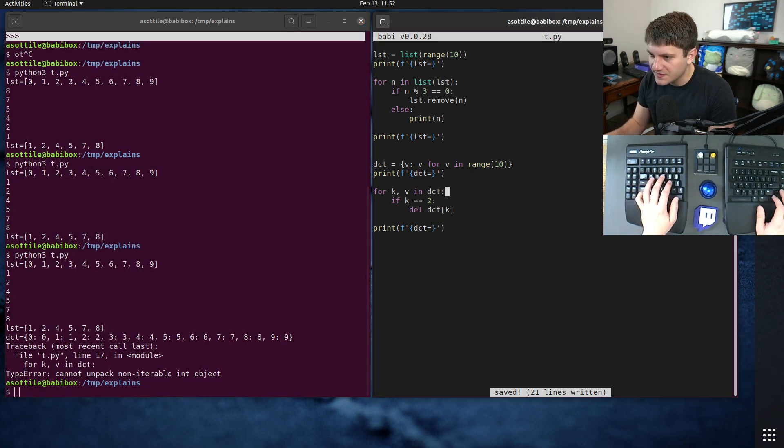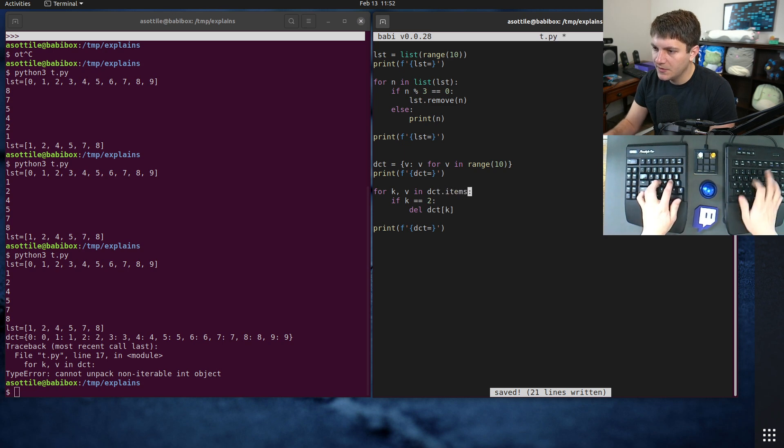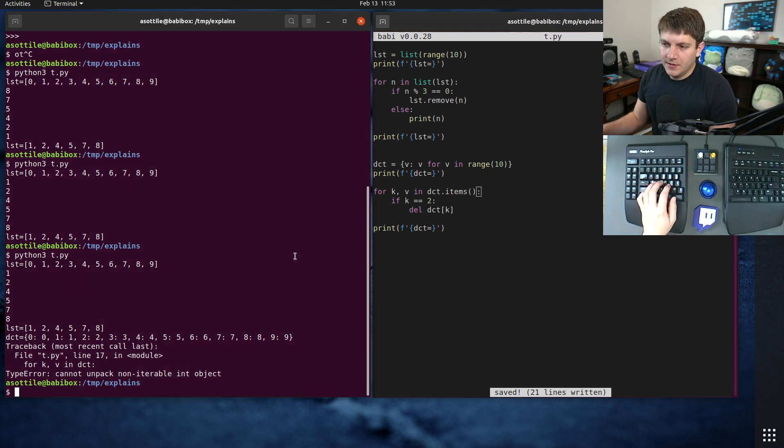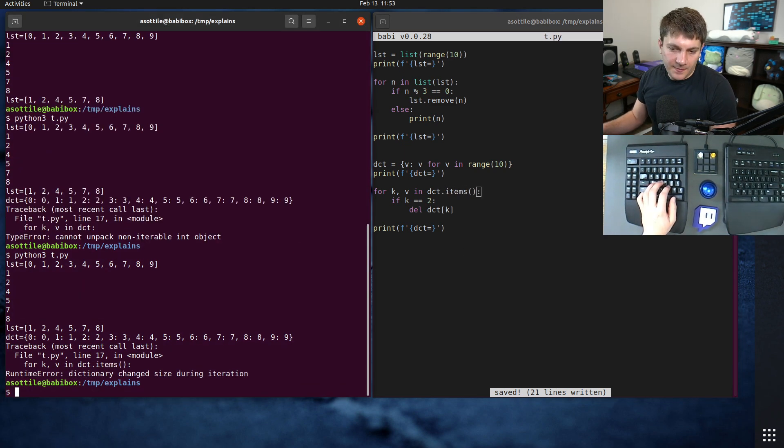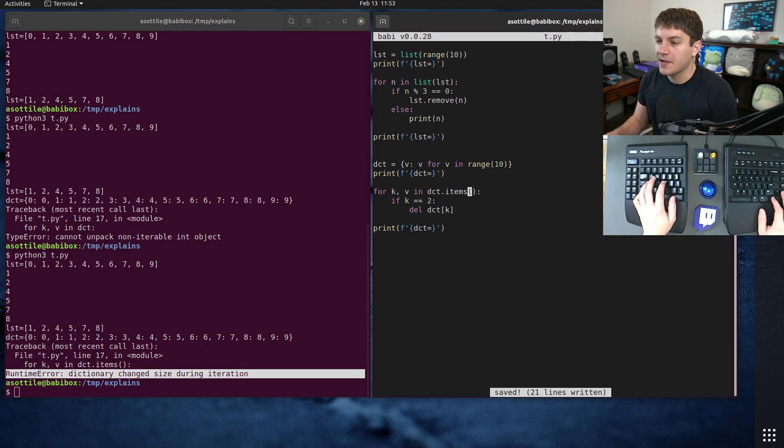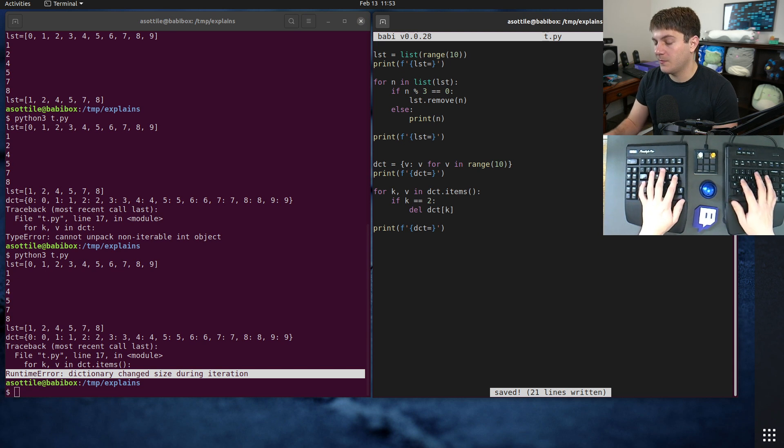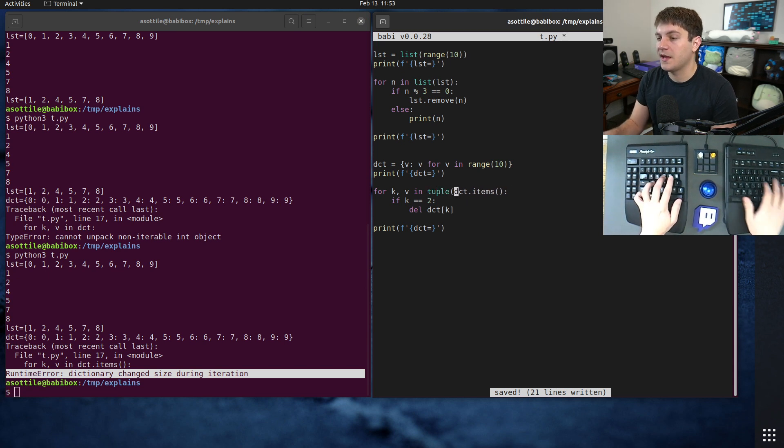Where we get the, oh, .items. Yep, yep, yep. We get this error here.